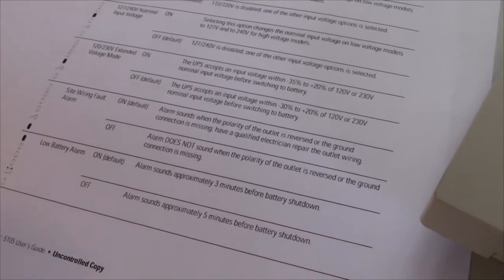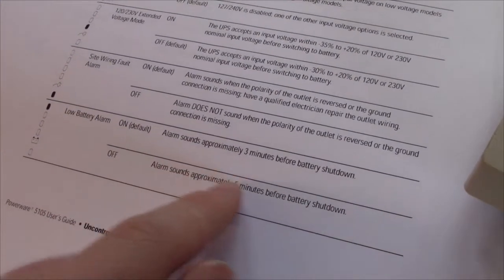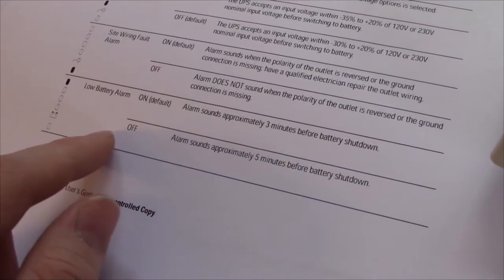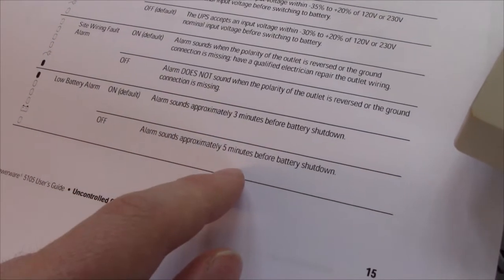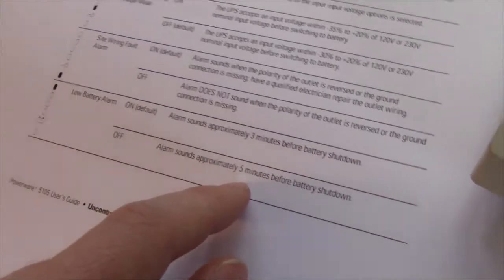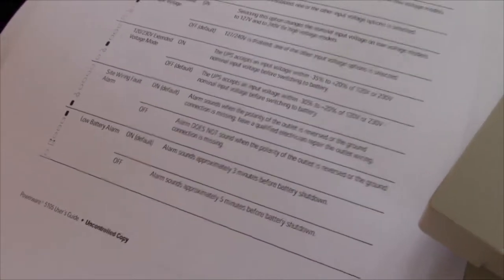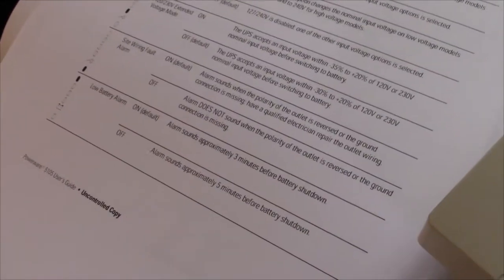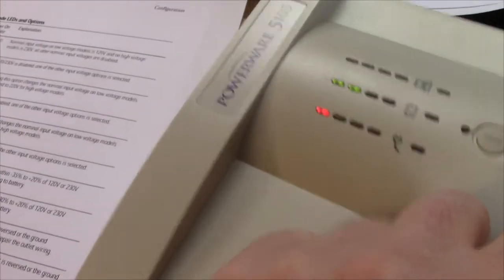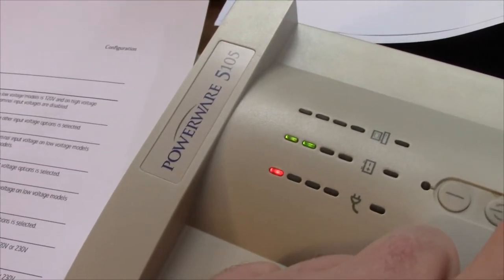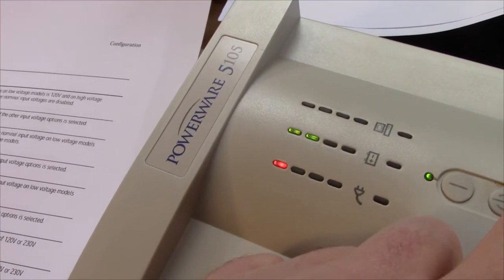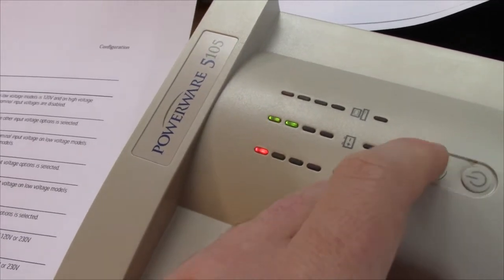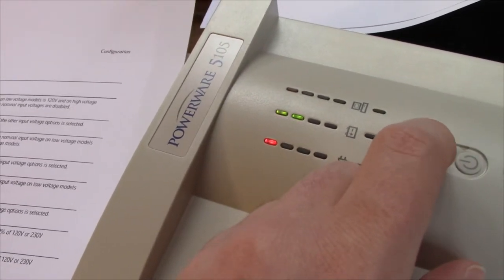Low battery alarm. Alarm size three minutes before battery shut down. Five minutes before battery shut down. So you can't actually turn the low battery alarm off,